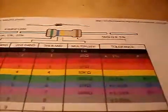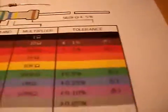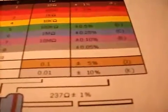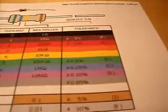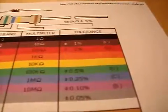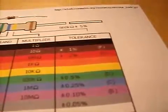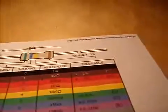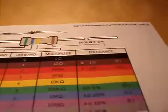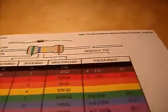And the last band is your tolerance. You come down to gold. It's five, plus or minus five percent. And basically, five percent of 100 is five. So you get your range from that, which is between 95 and 105.